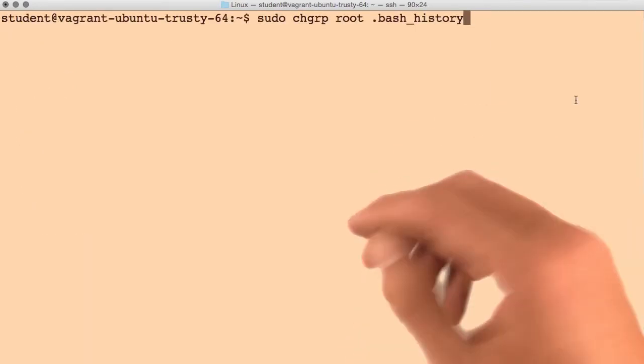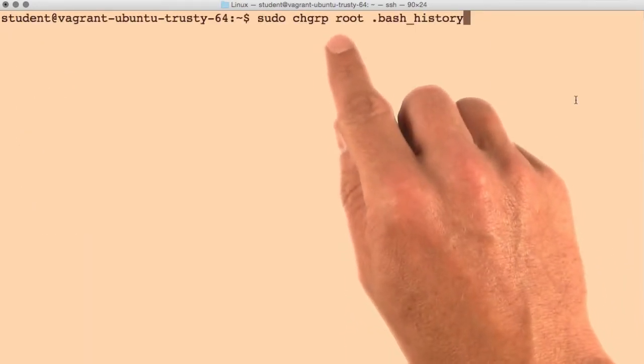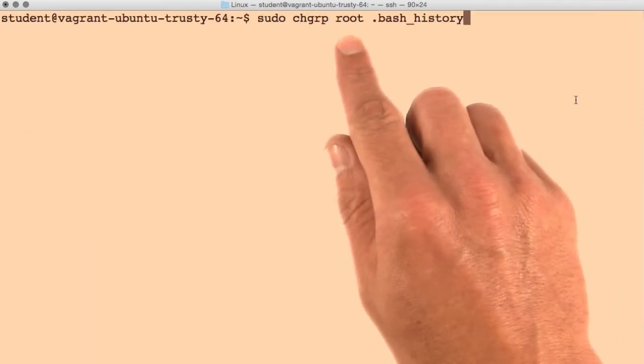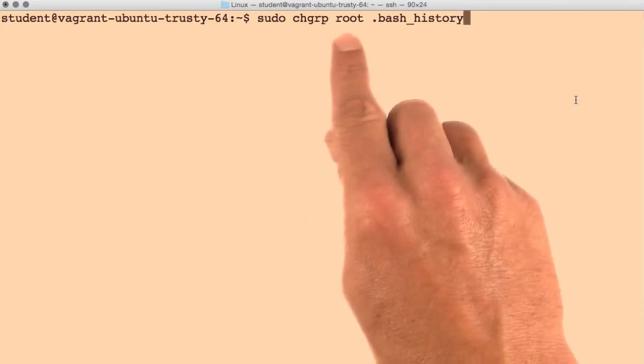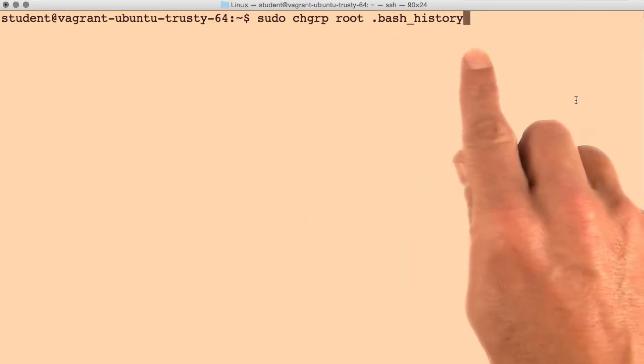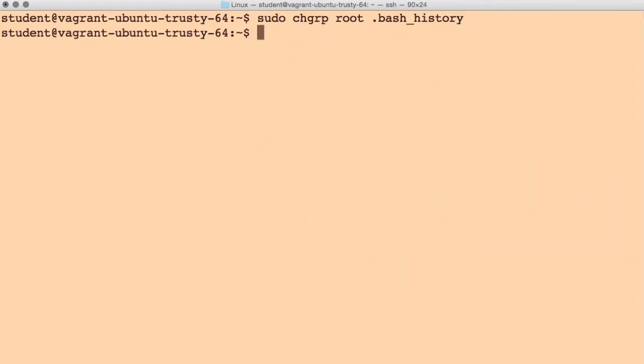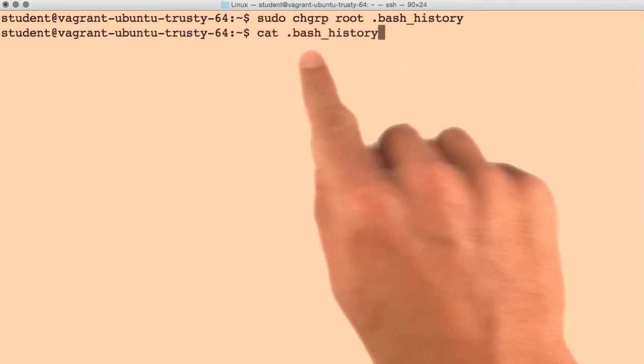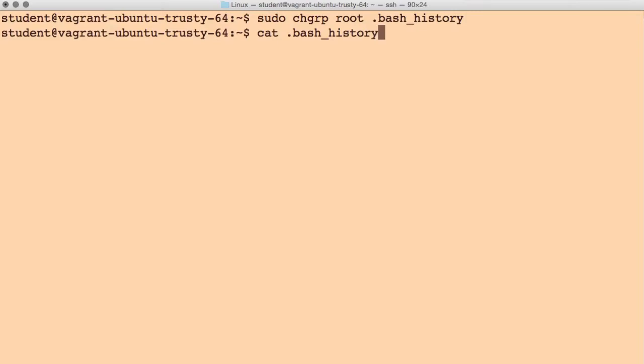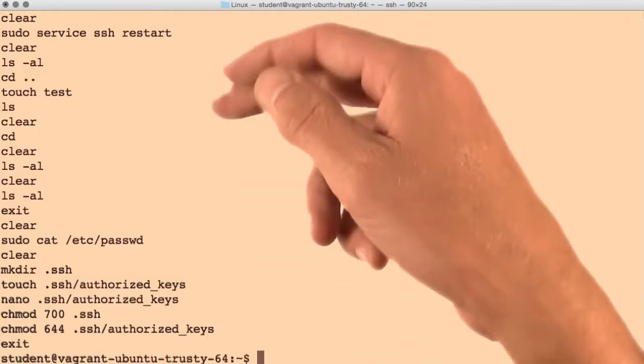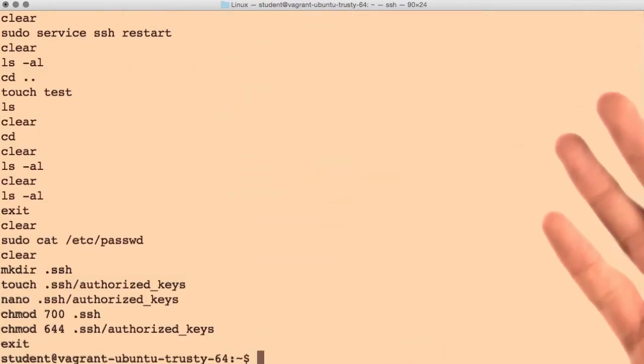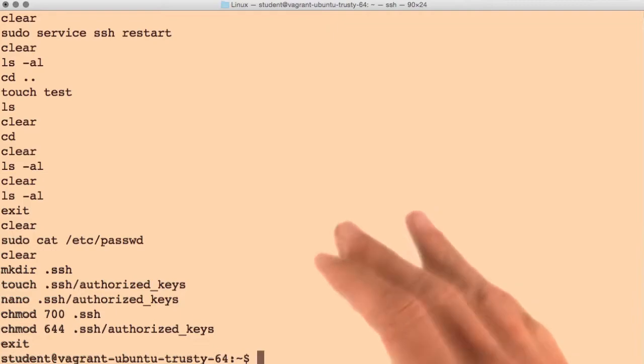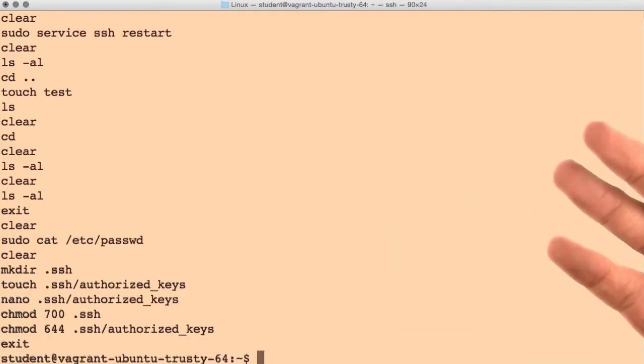If we change the file's group to root using this command, sudo change group root and then the name of the file. If we try to cat this file again, you'll see that we can still read it. The group has no permissions on this file, so there's pretty much no effect.